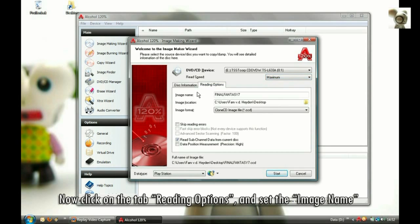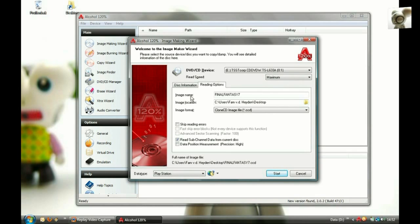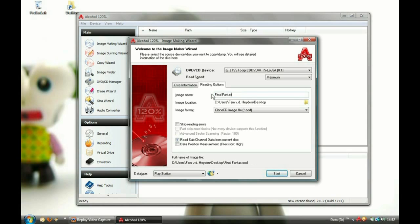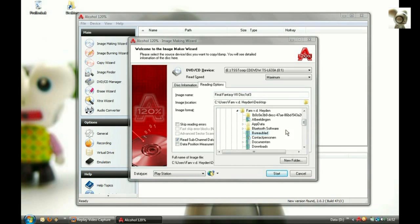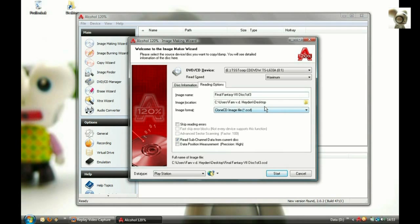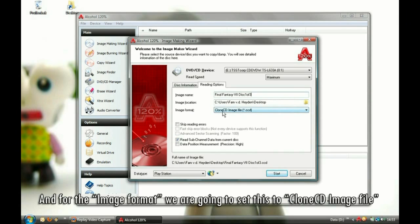Now click on the tab Reading Options and set the image name. Then set the image location — I use my desktop for this. And for the image format, we are going to set this to Clone CD image file.